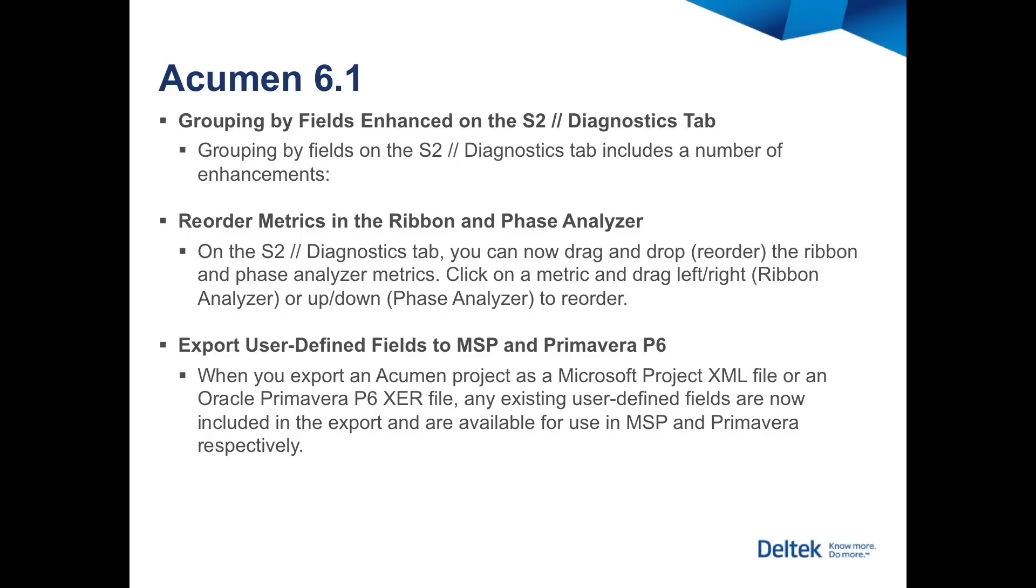And finally, when you're converting projects between P6 and MS Project, you'll be able to keep user-defined fields completely intact. Looking at the entire new feature set, release 6.1 continues the tradition of continually raising the bar for the Deltek Acumen suite.